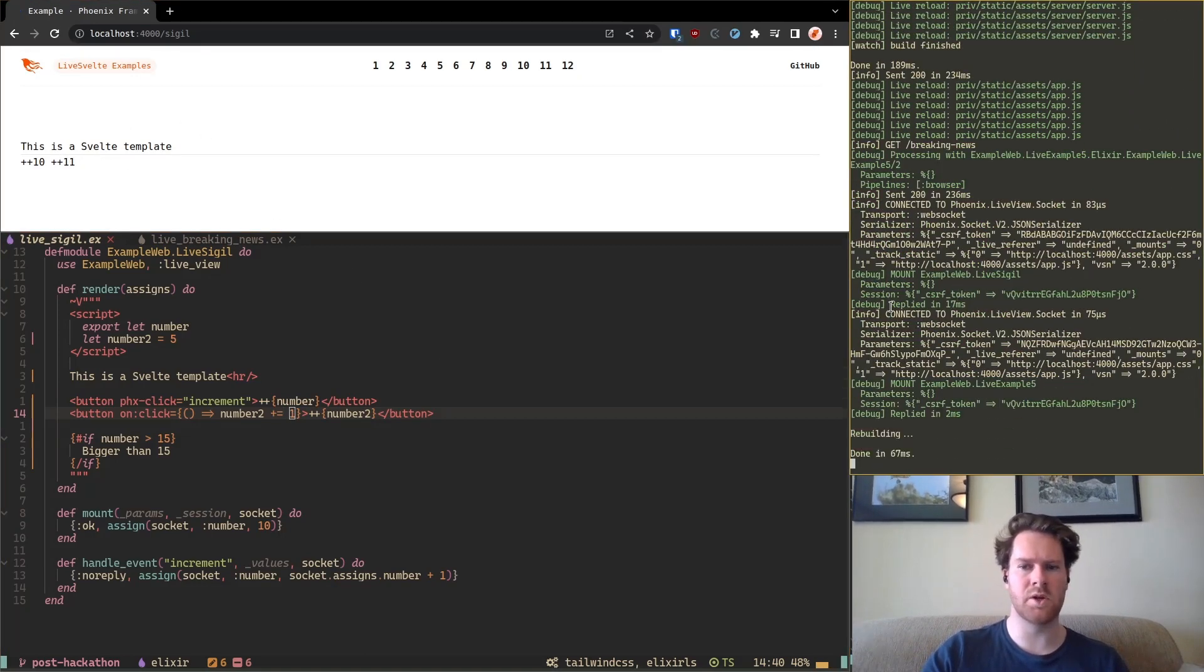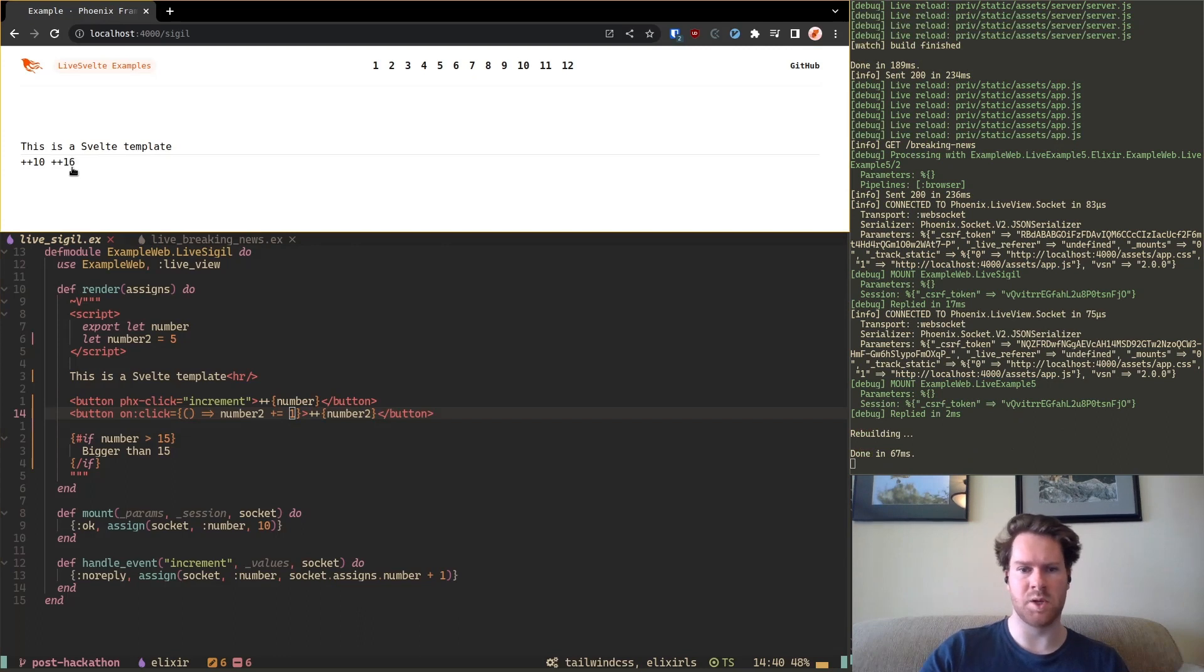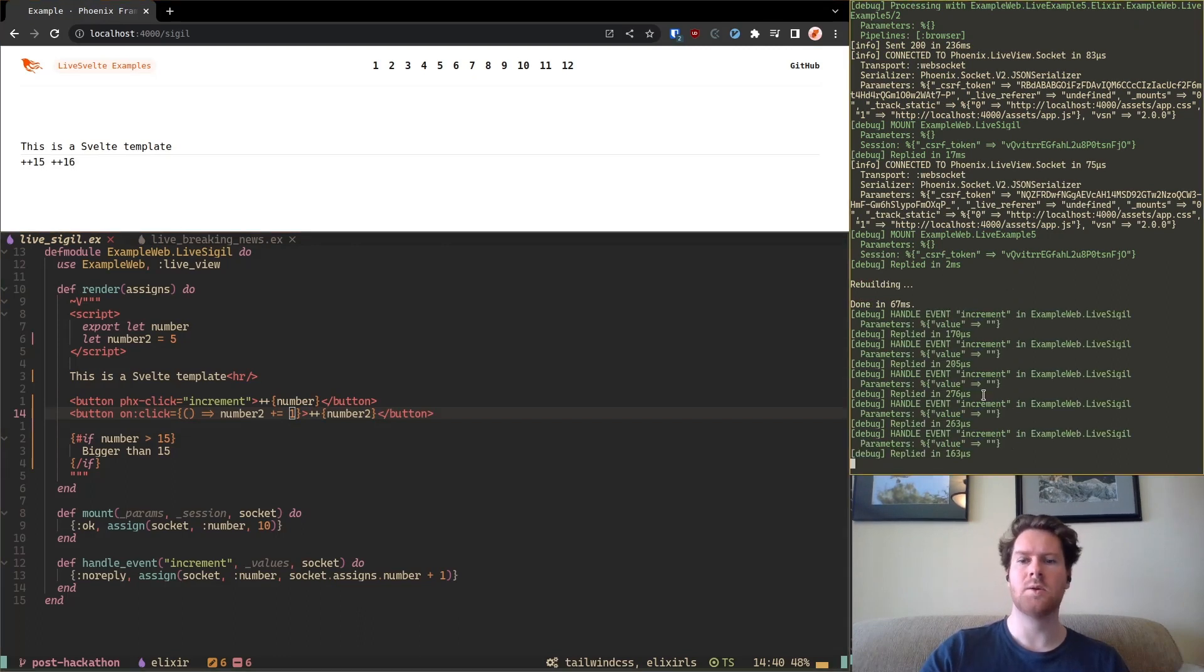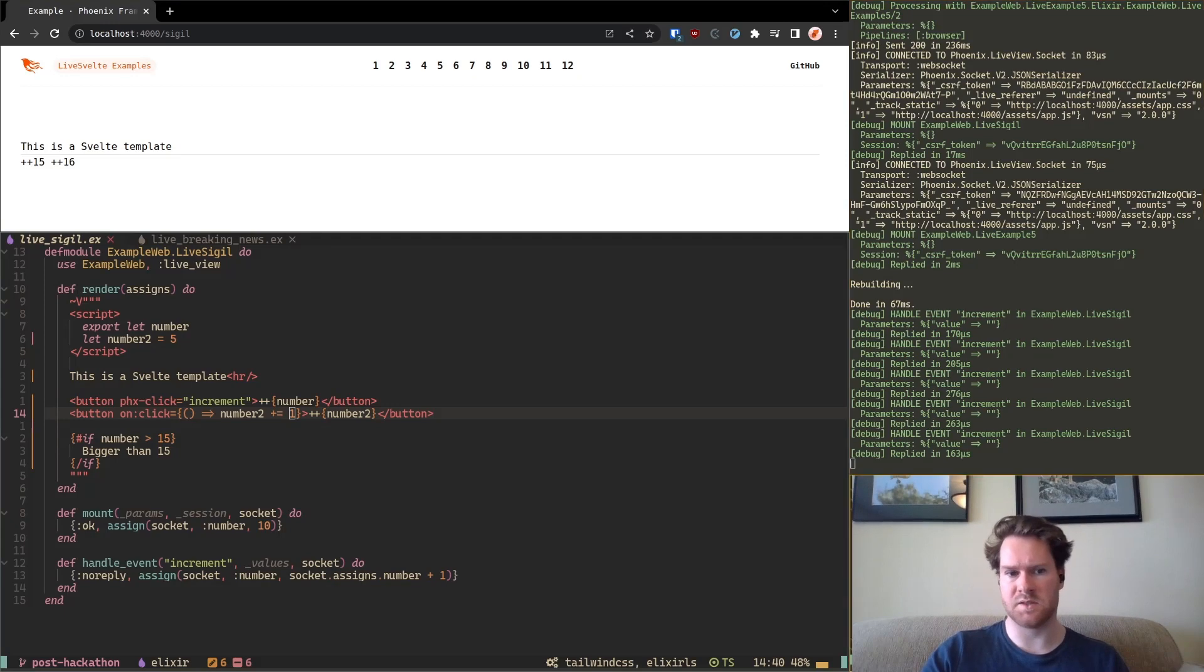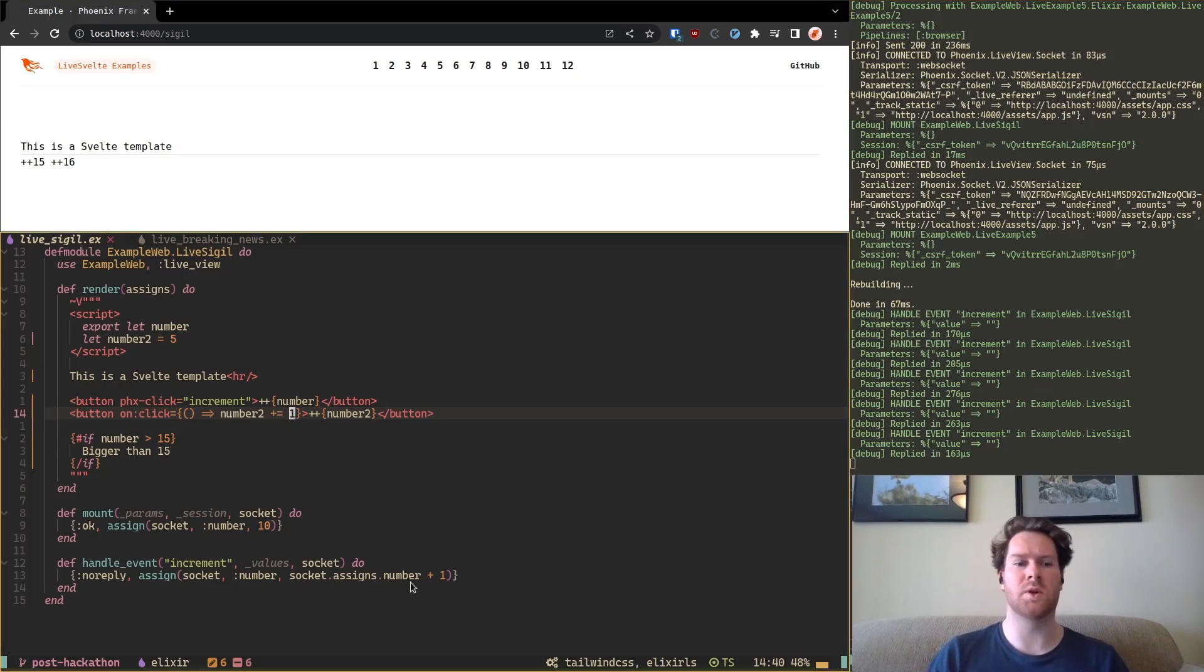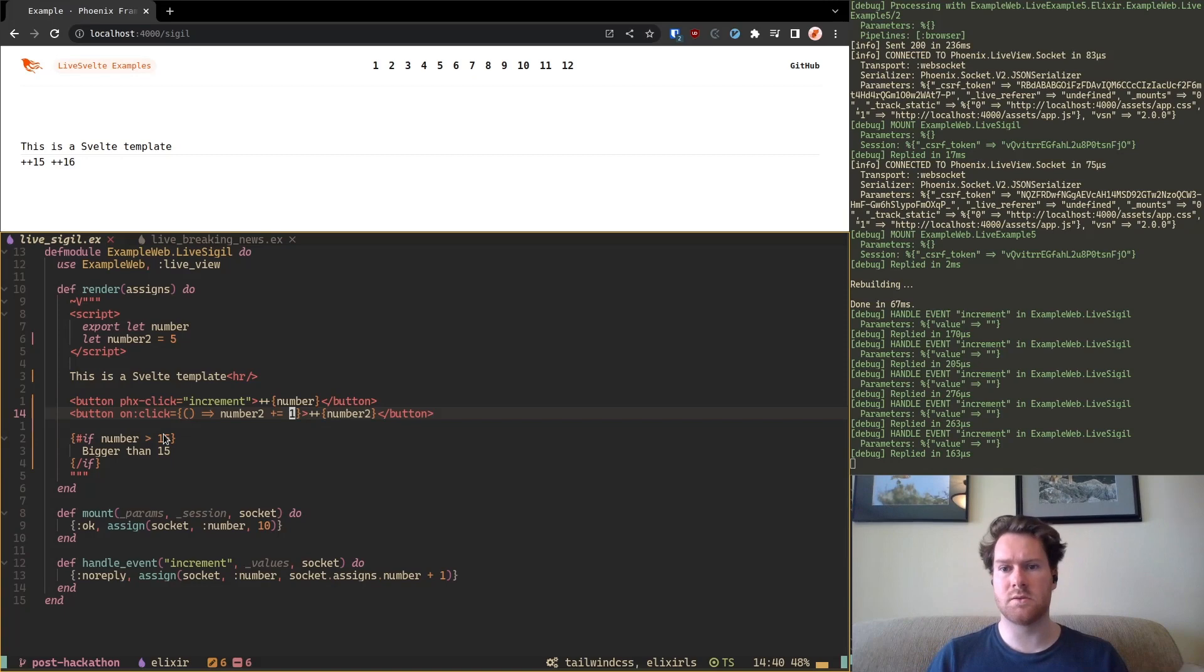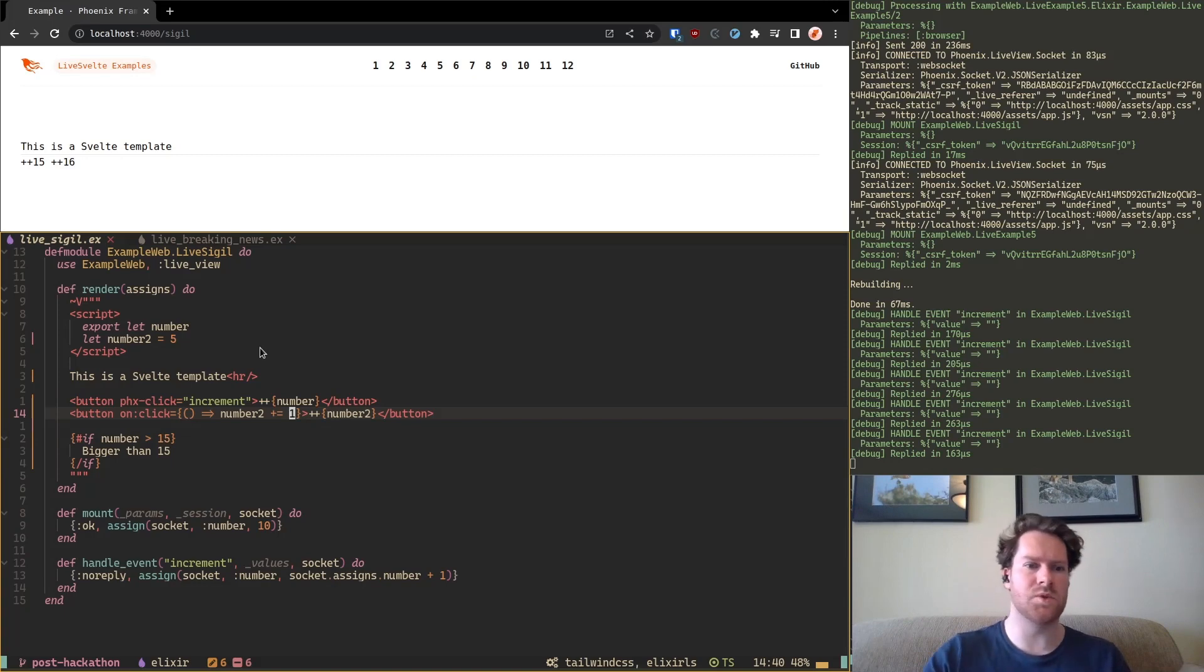We have this client-side variable. So here is the server running. And you see if I click this nothing is being updated. But if I click this one it does update. So this is because it's going over the WebSocket.